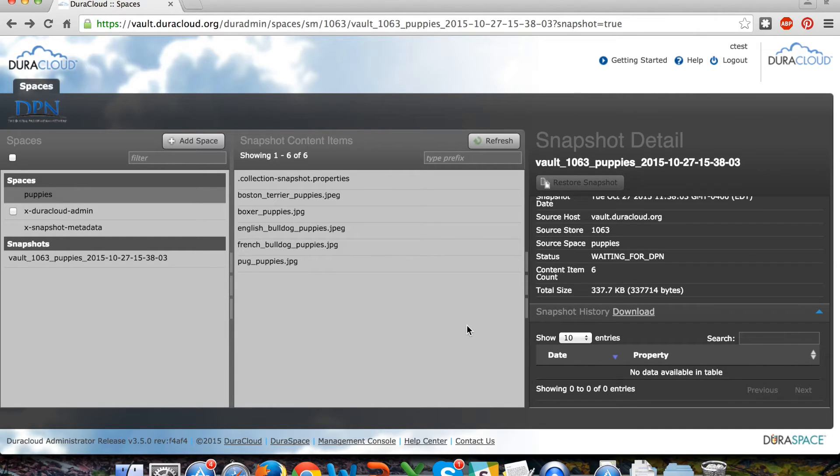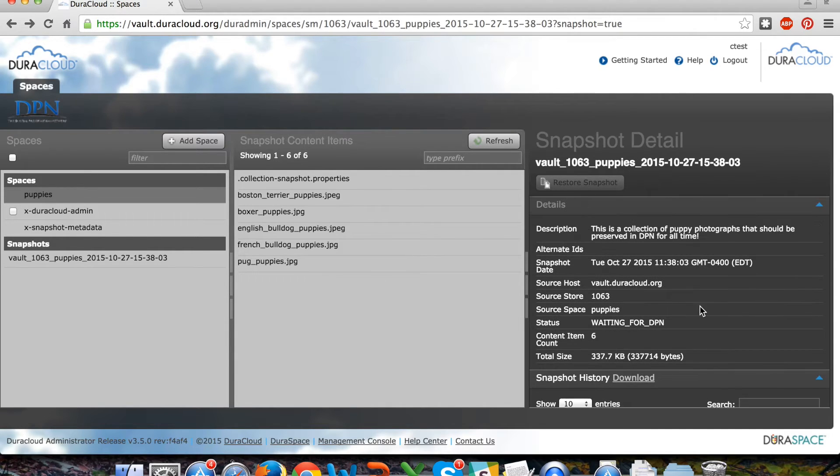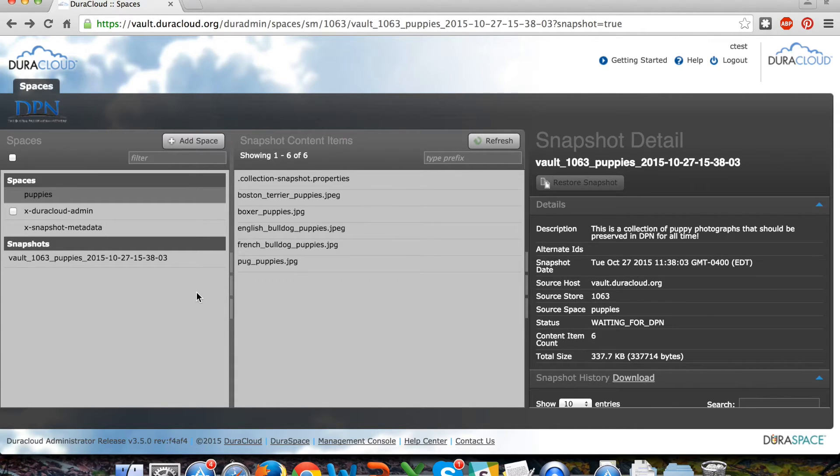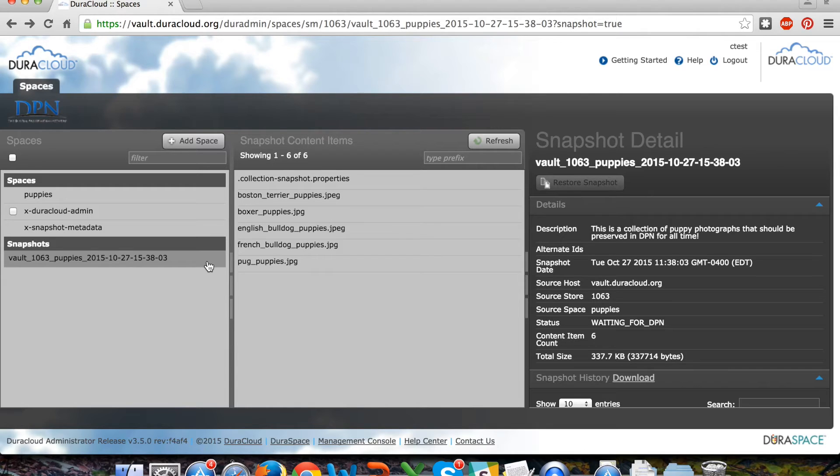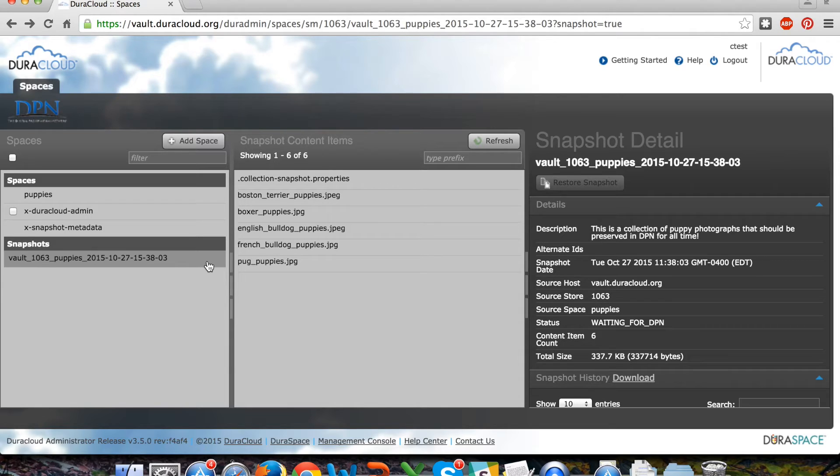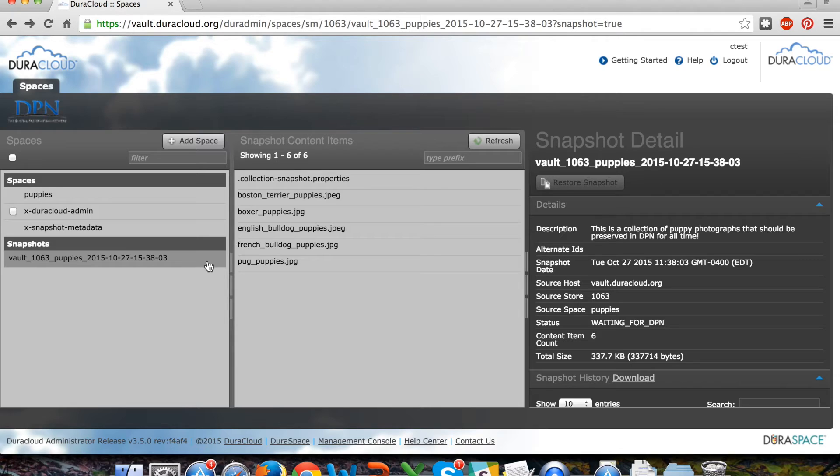The status is waiting for Deepin, meaning that the snapshot in this collection of materials is waiting to be pulled into a Deepin node. If I click on this snapshot and reload the information, the status will be updated as this snapshot and collection of materials moves through the various stages before it is added into Deepin.